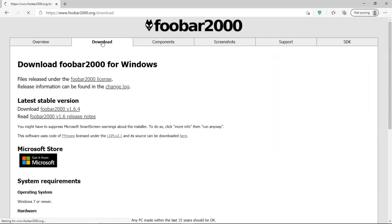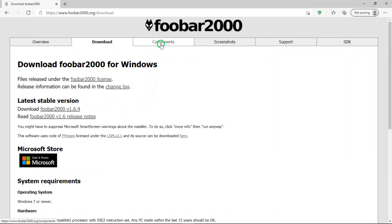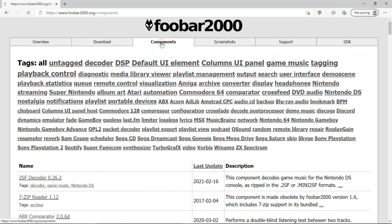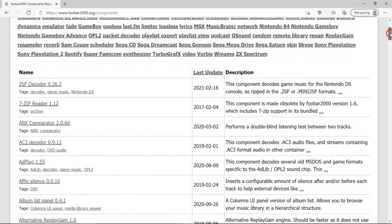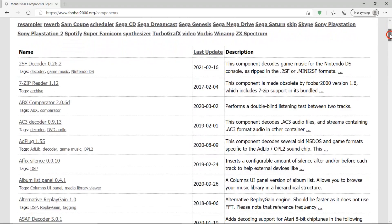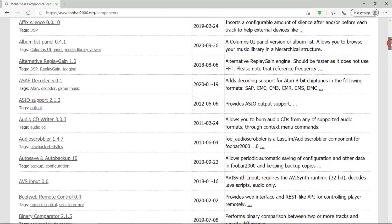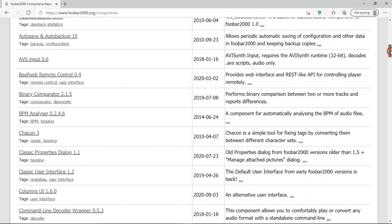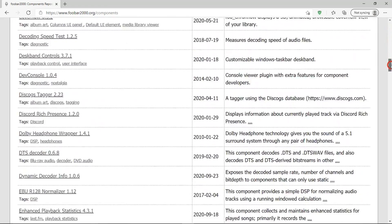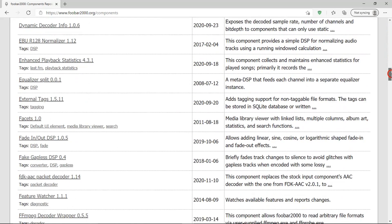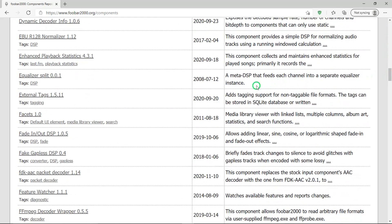There's a tab for downloading it. Components. And I mentioned this before, there's a list of all these different components that you can install to Foobar. And then on the right side, it will tell you exactly what each one of these do.